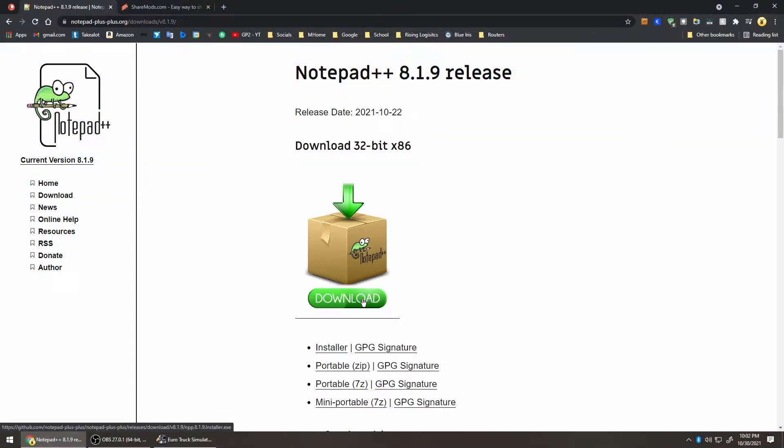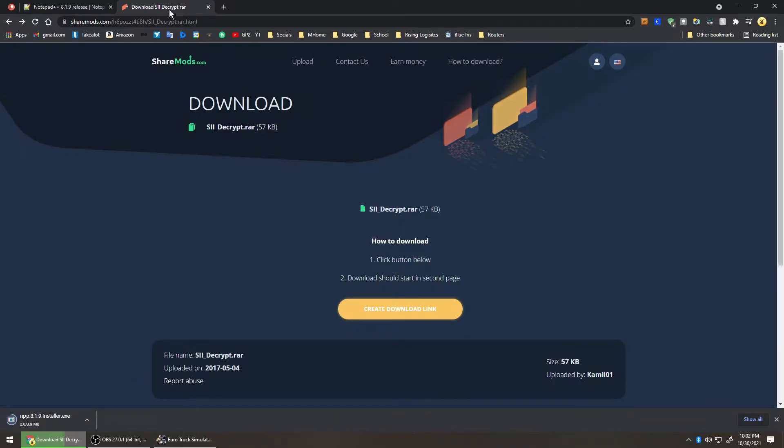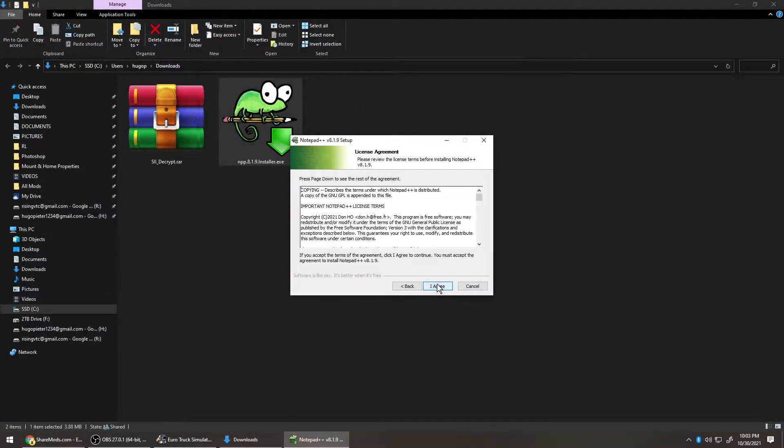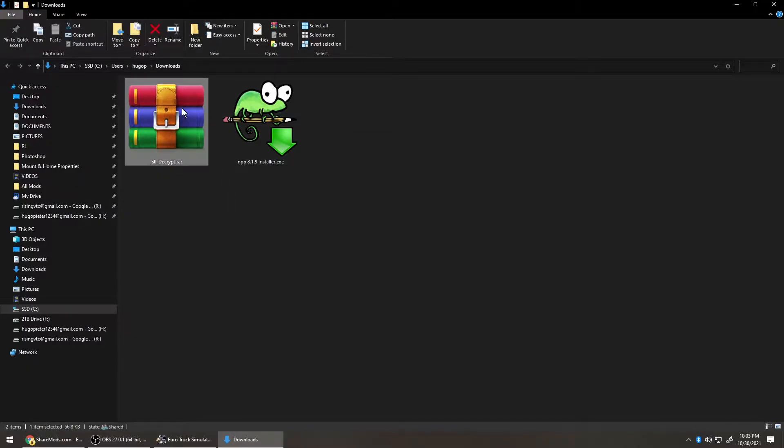Let's start by downloading Notepad++ and SII Decrypt. The links are in the description. Install Notepad and unzip the decryptor.